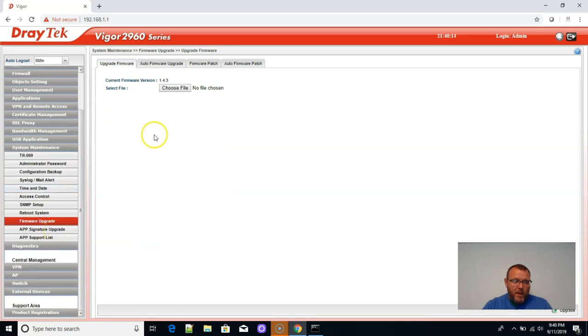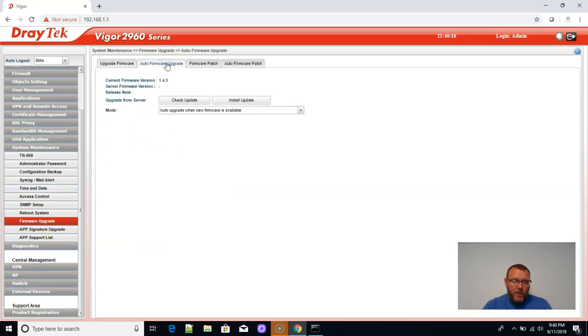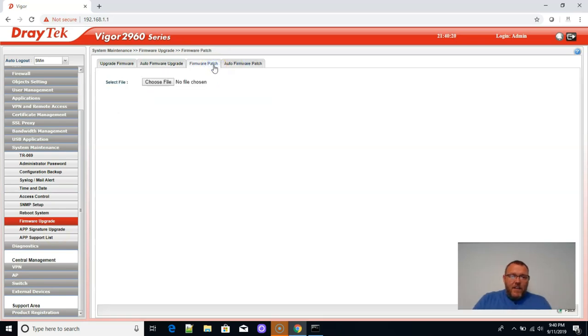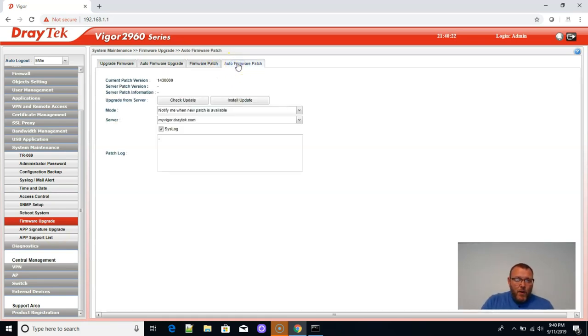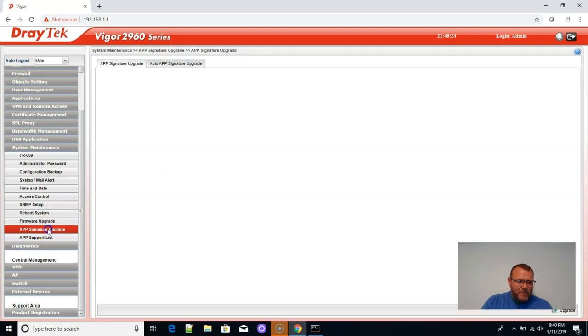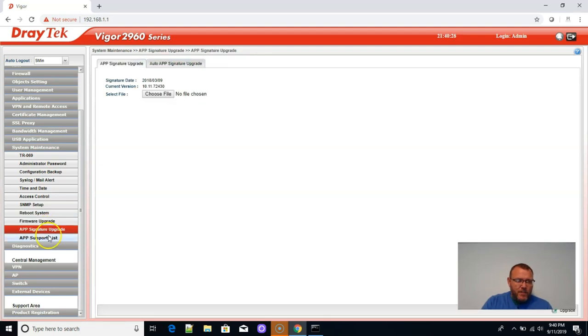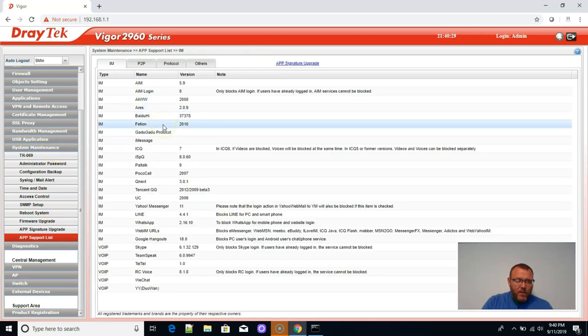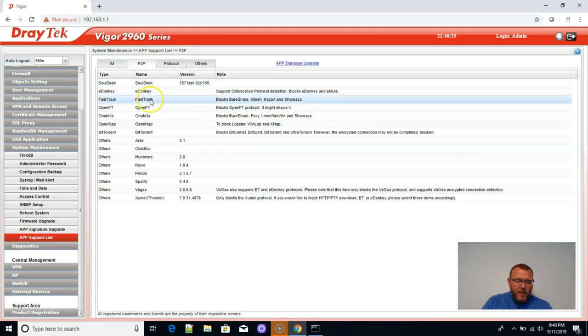SNMP, reboot. We can do a firmware upgrade. Look at this, auto firmware upgrade. So it can check and install. You can also do patching, auto firmware patch. This is fantastic. App signatures, app support list. So these are all the apps that it can detect.